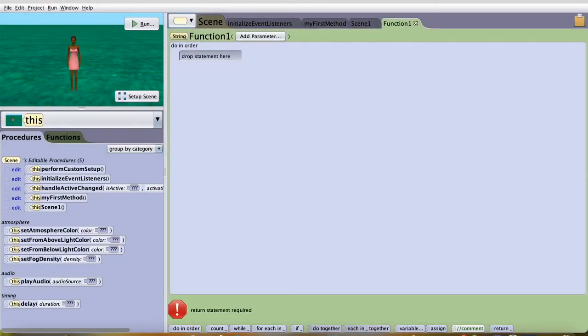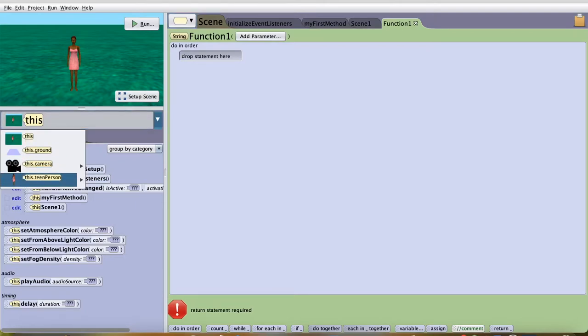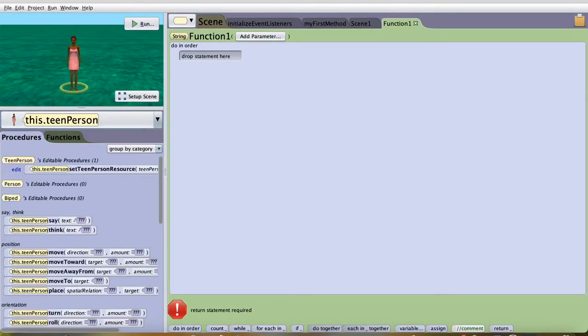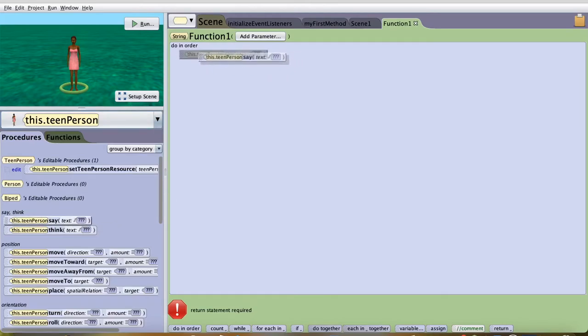Remember that always in a function, you should have a return statement. In this, I'll do concatenation. Concatenation is when you're adding two strings.